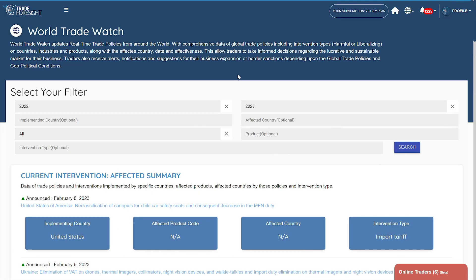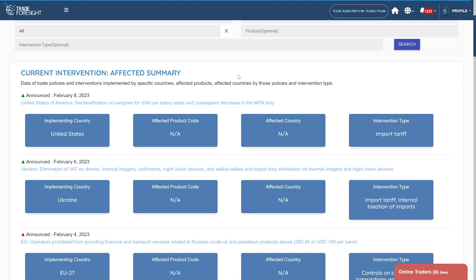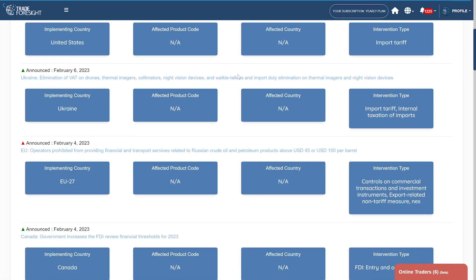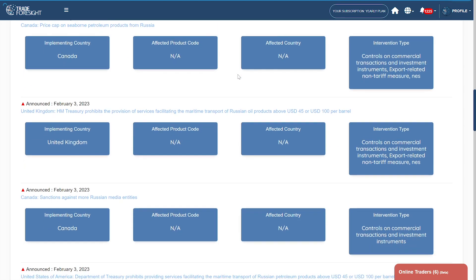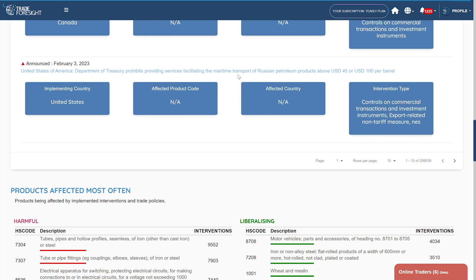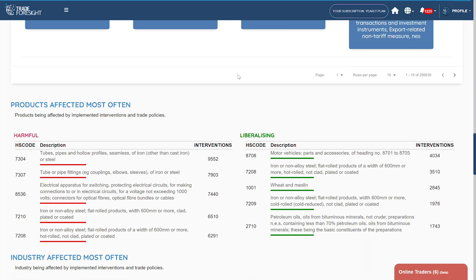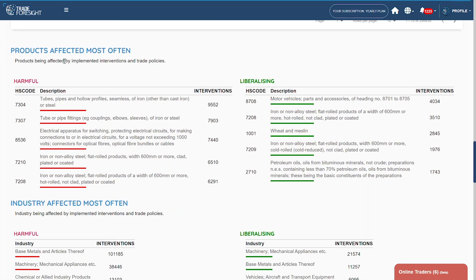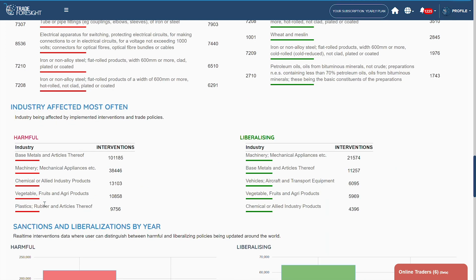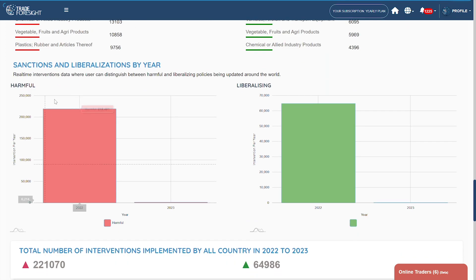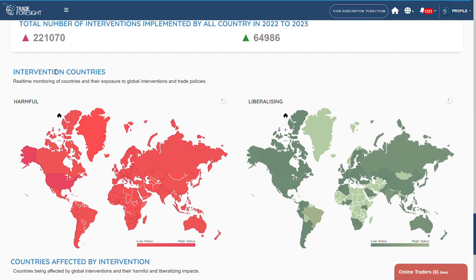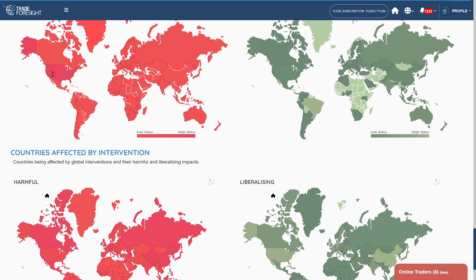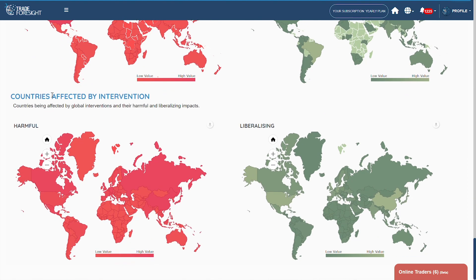World Trade Watch updates real-time trade policies from around the world. Here you can browse a summary of all interventions, affected products, affected industries, worldwide sanctions, countries implementing interventions, and countries affected by interventions.